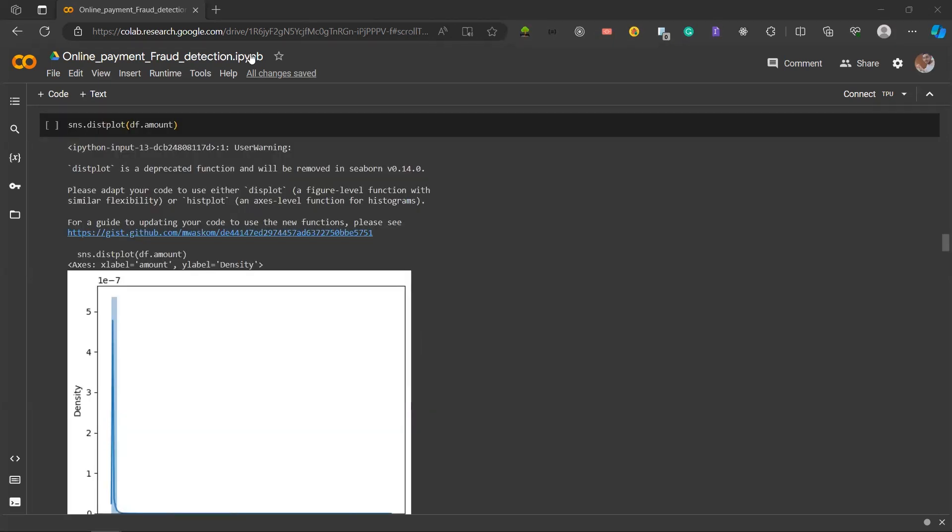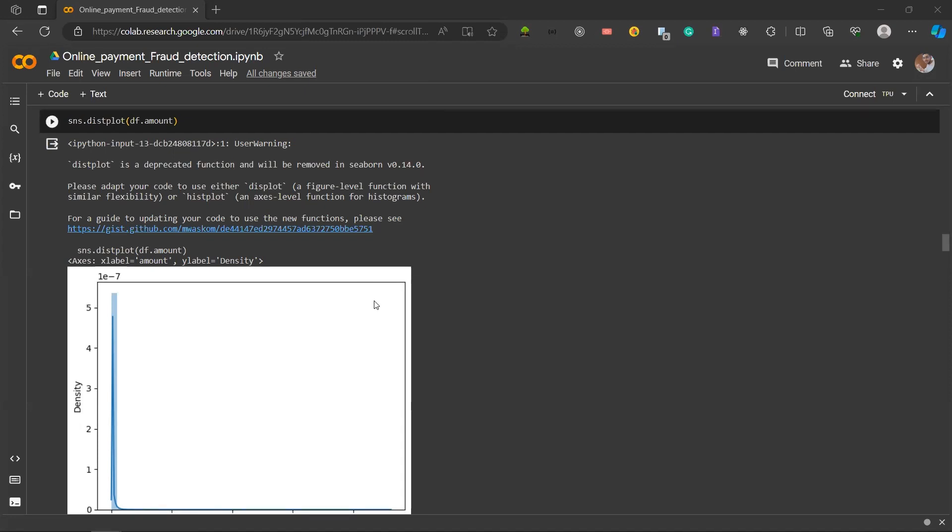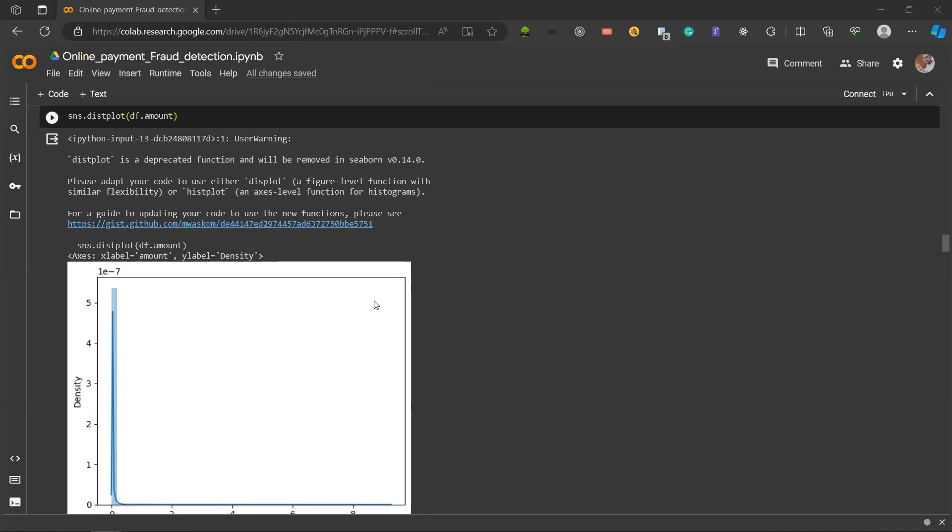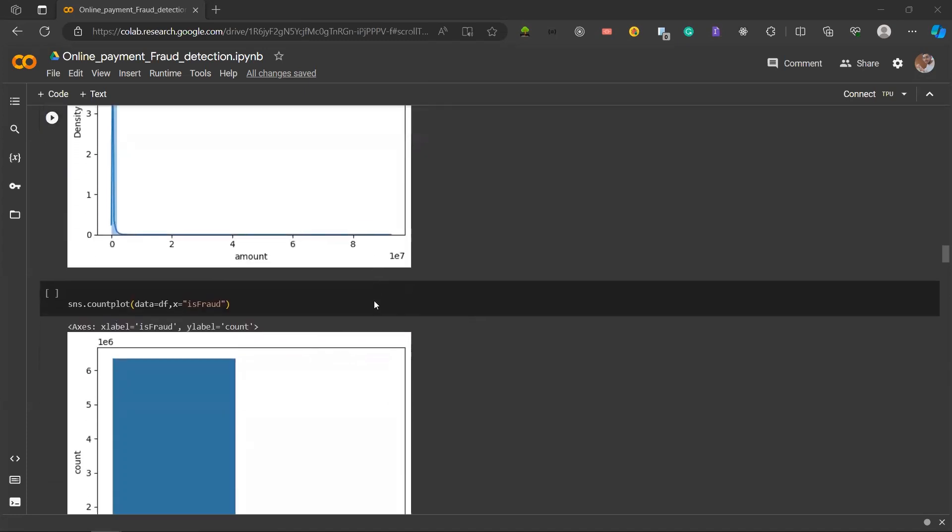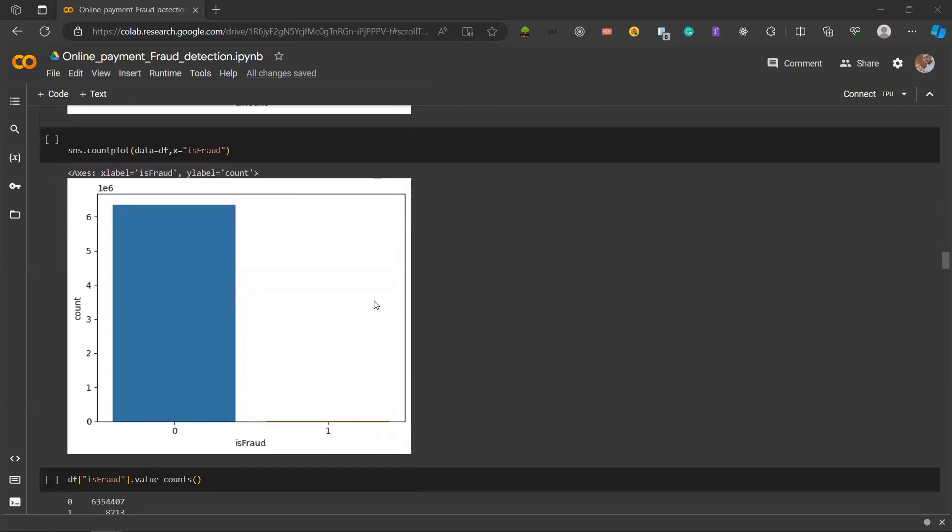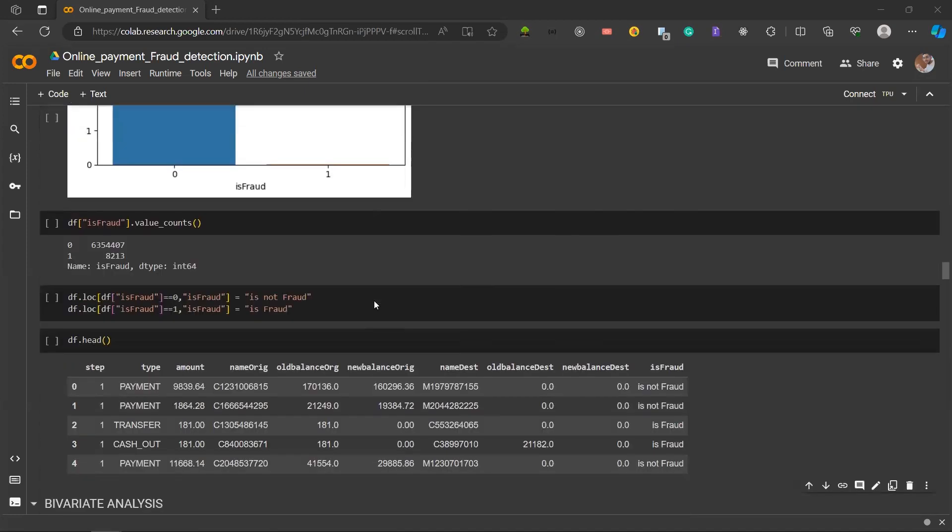I'm Pranav and I will be continuing from distplot. In the following cell, we are using seaborn sns.distplot to create a histogram that illustrates the distribution of transaction amounts in our given dataset. Next, we also use the count plot from seaborn to get a good idea of the counts of isFraud in our dataset.